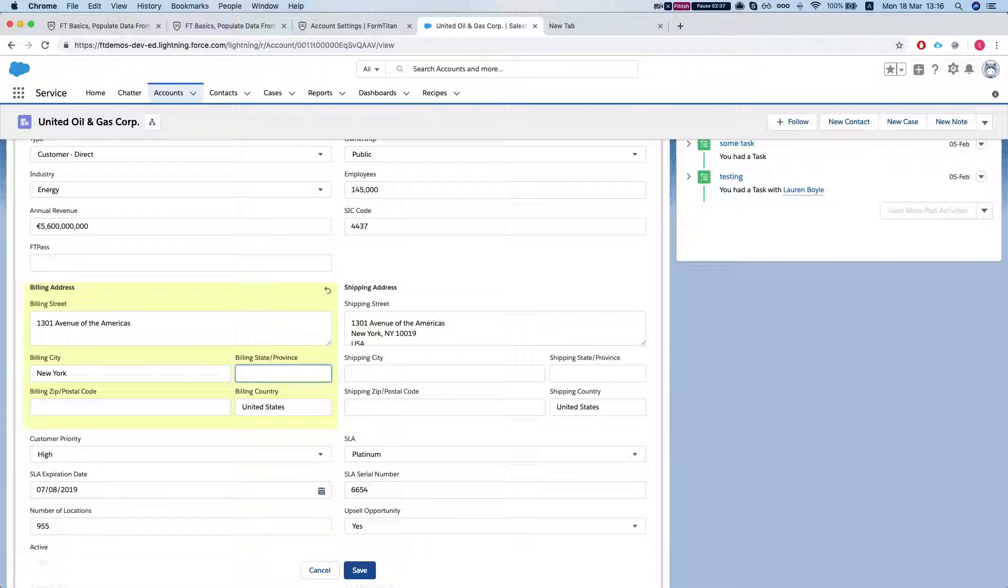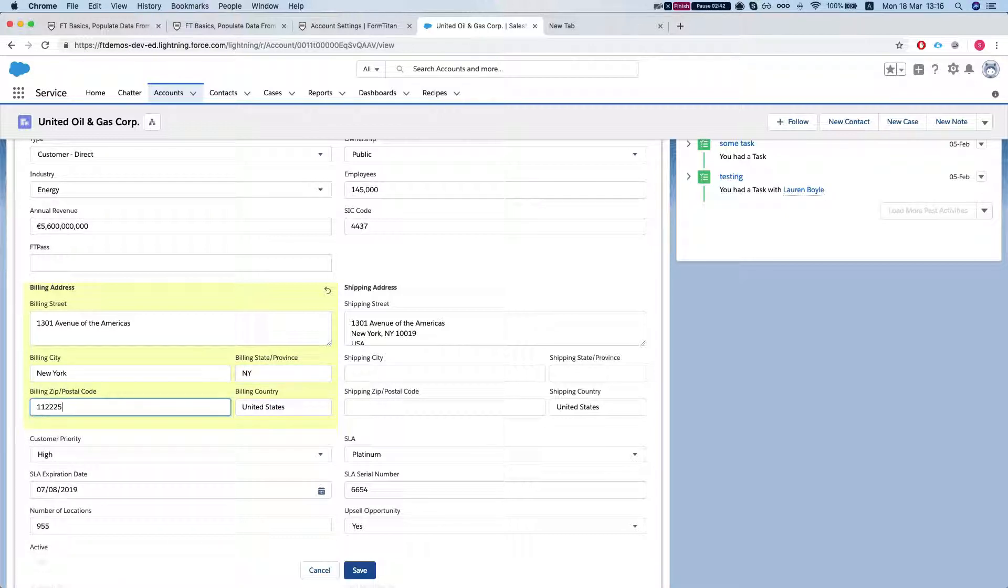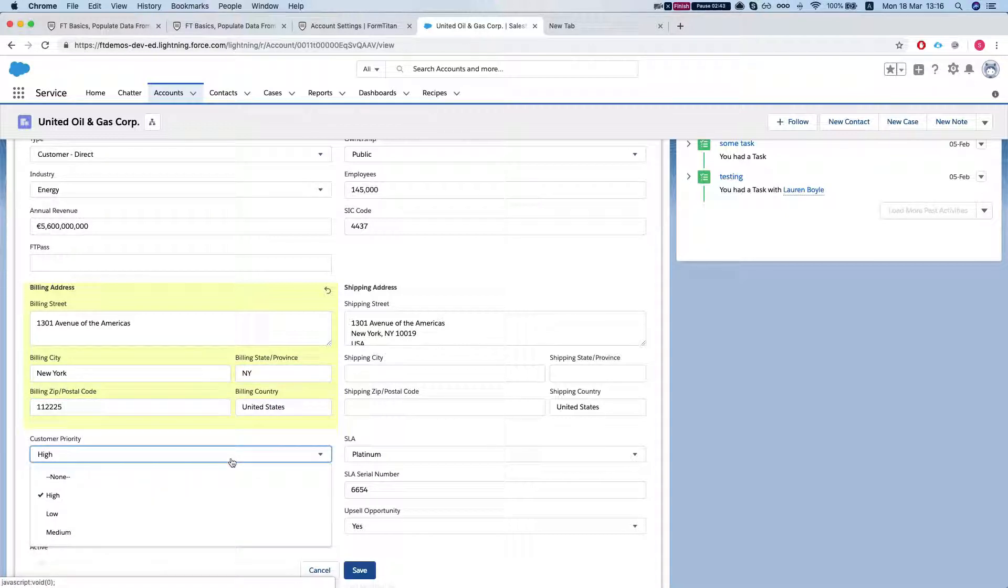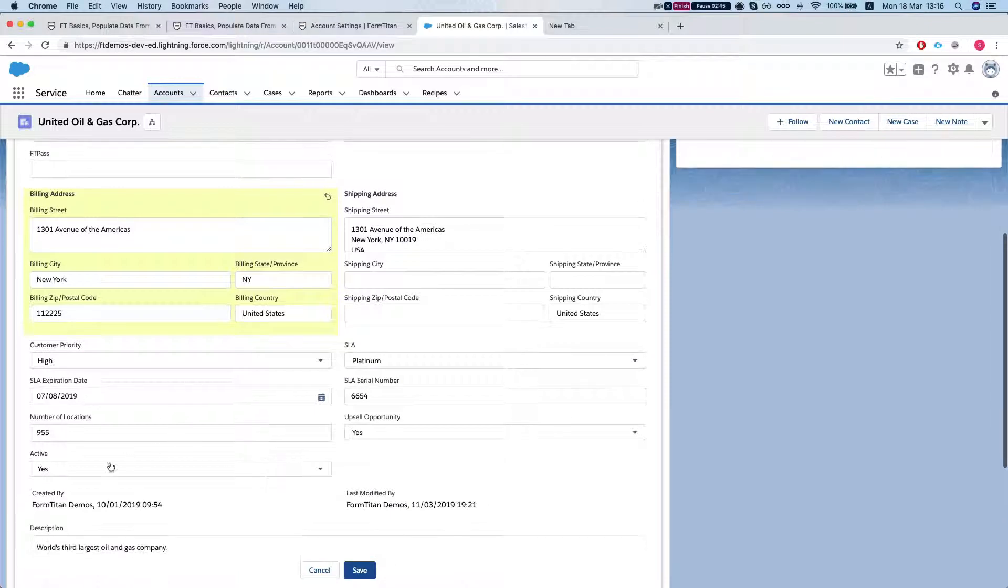And state is NY. 11225. And country is United States.